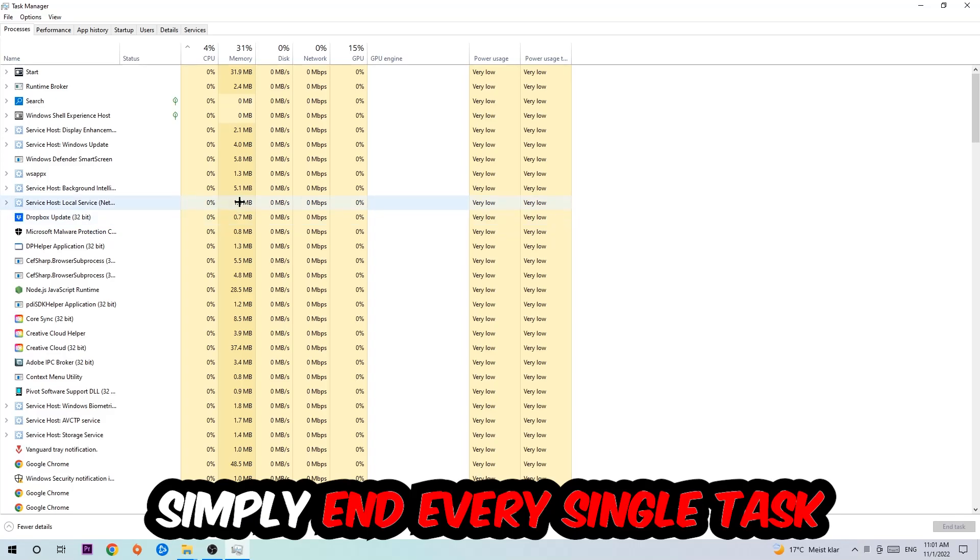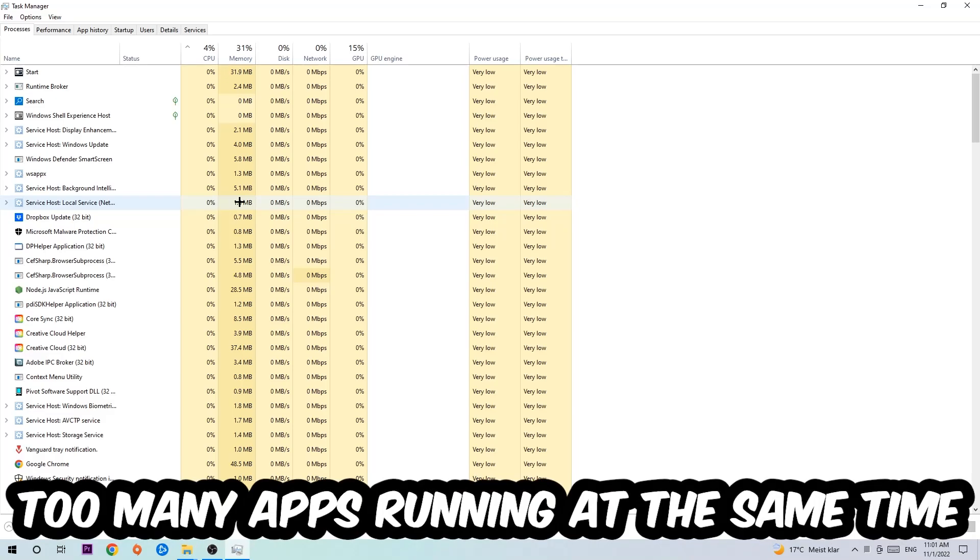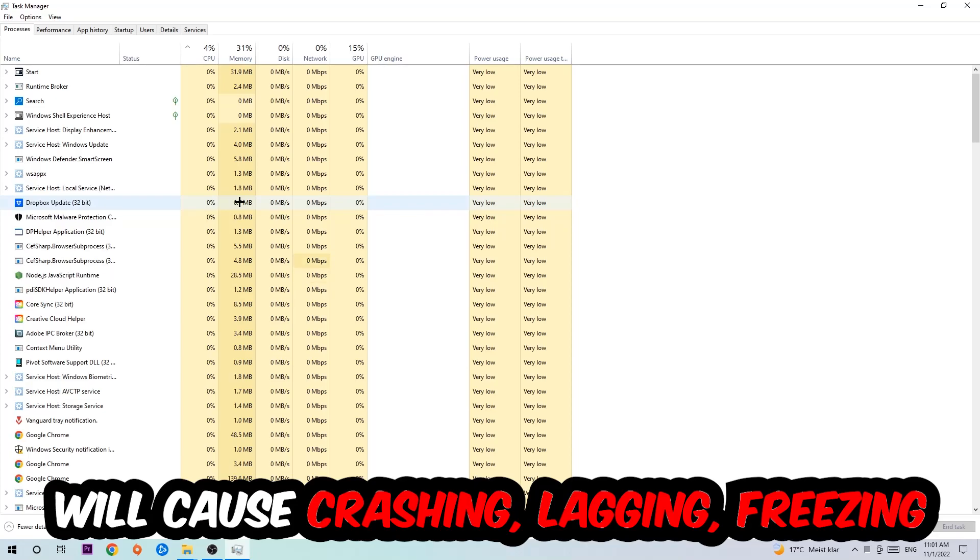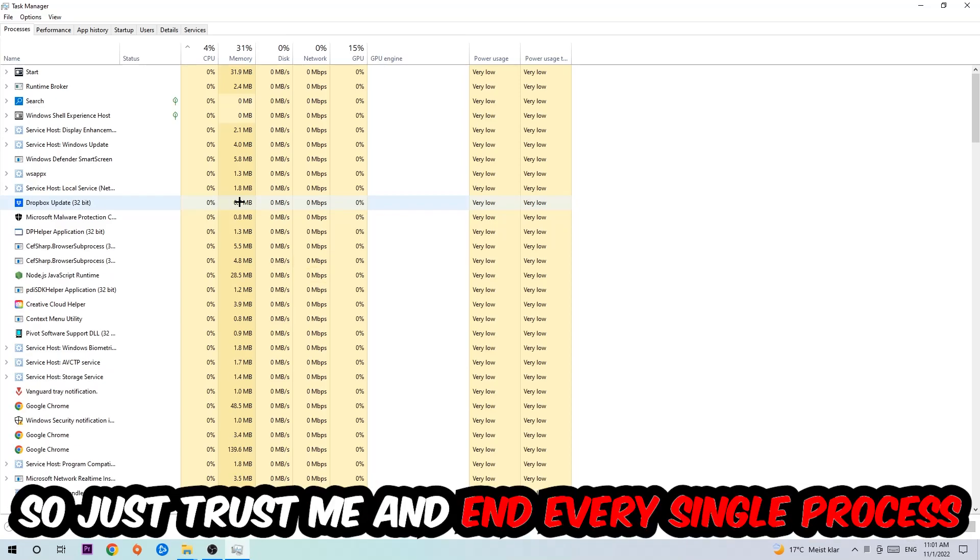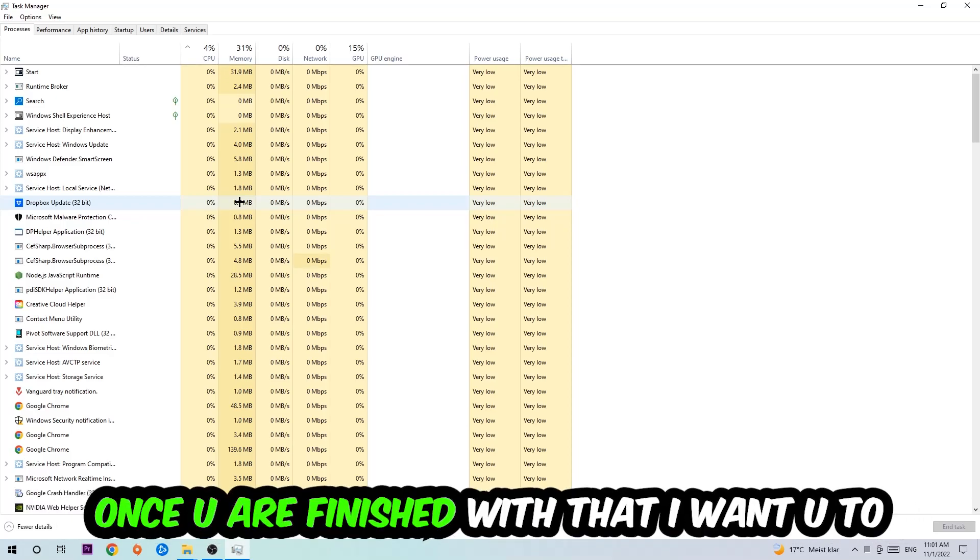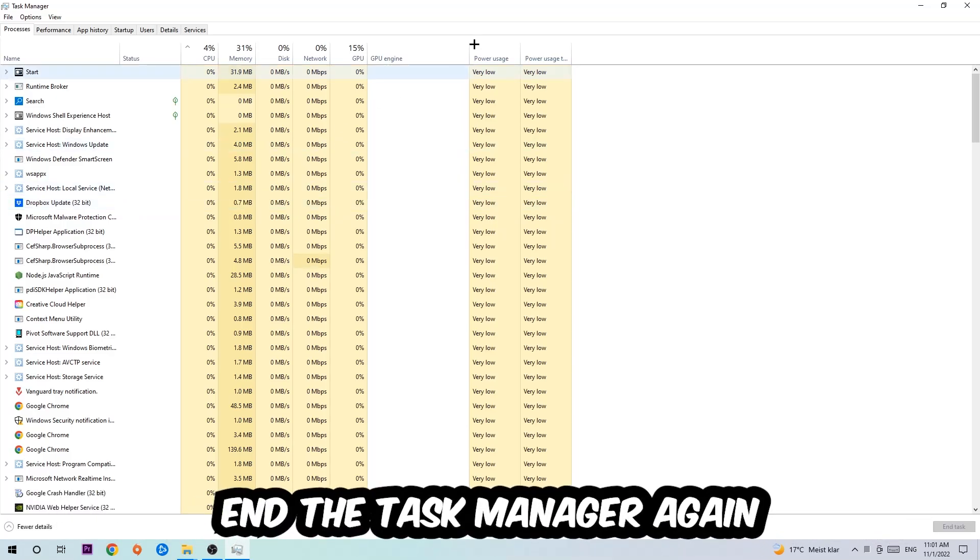Once you click Processes, I want you to simply end every single task which is currently running and has nothing to do with Windows. The reason is that too many applications, background processes, programs, and games running at the same time on a low-end or bad PC will cause crashing, lagging, or freezing on the long term because your PC can't handle that anymore.